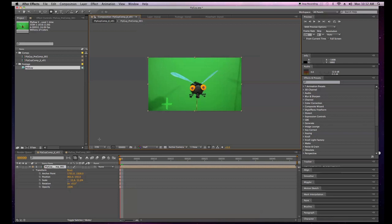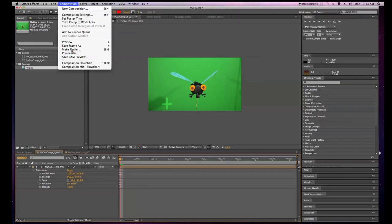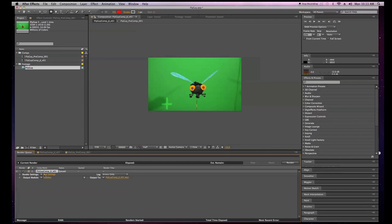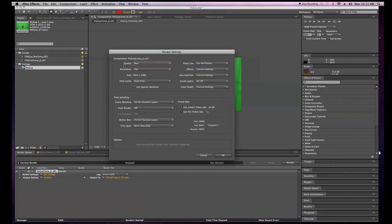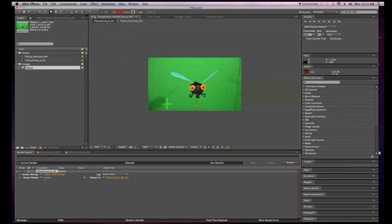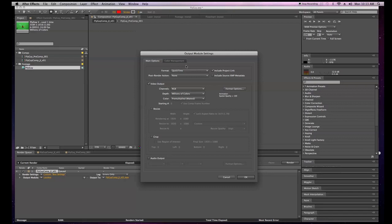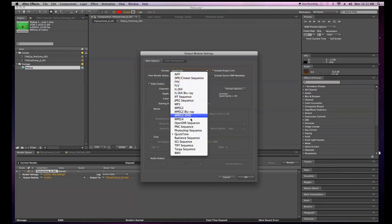If you want to deliver this to an editor, go to Composition > Make Movie, or Apple+M. In your render queue, select render settings — Best Settings is important. Make sure you're at the best quality, resolution is full, your size is 1920 by 1080, and your frame rate is correct. You can also customize the frame rate here — set it to 12 or 10 frames per second or whatever you want. We're going to use the comp's frame rate. Hit OK, then click the output module 'Lossless.'